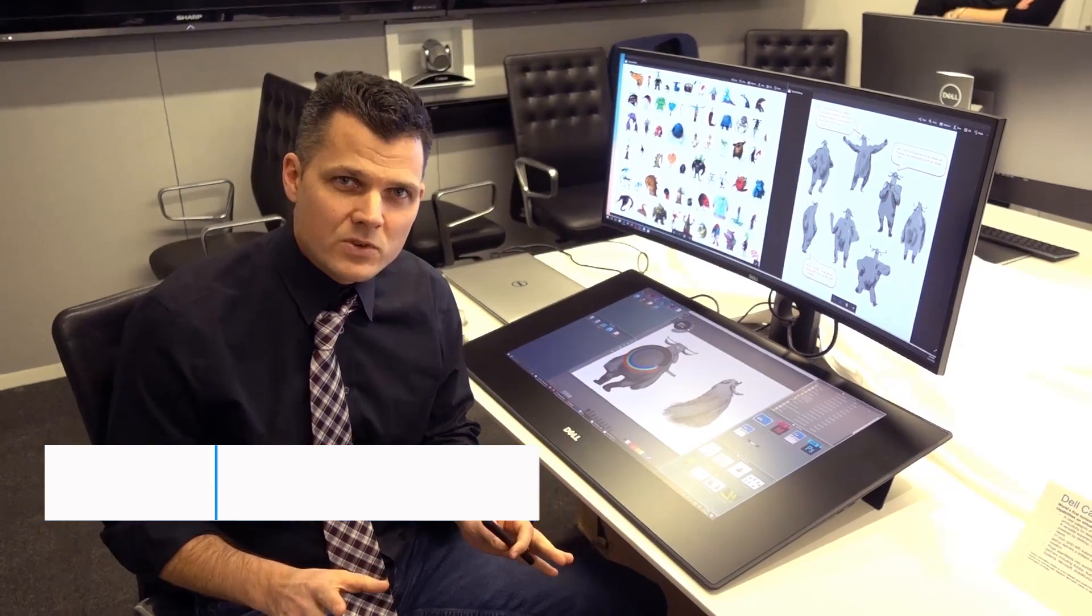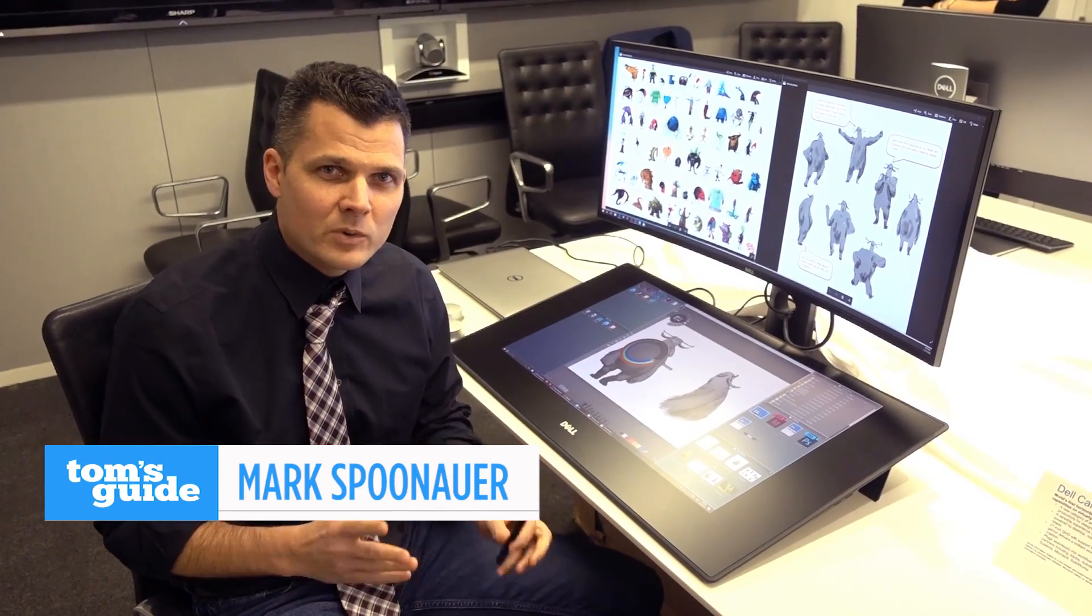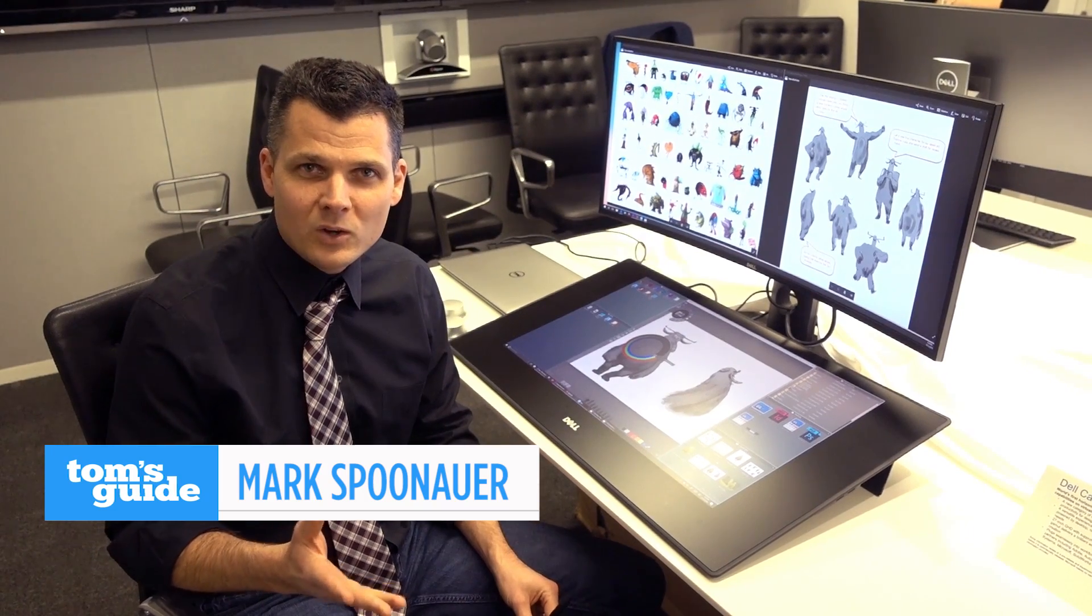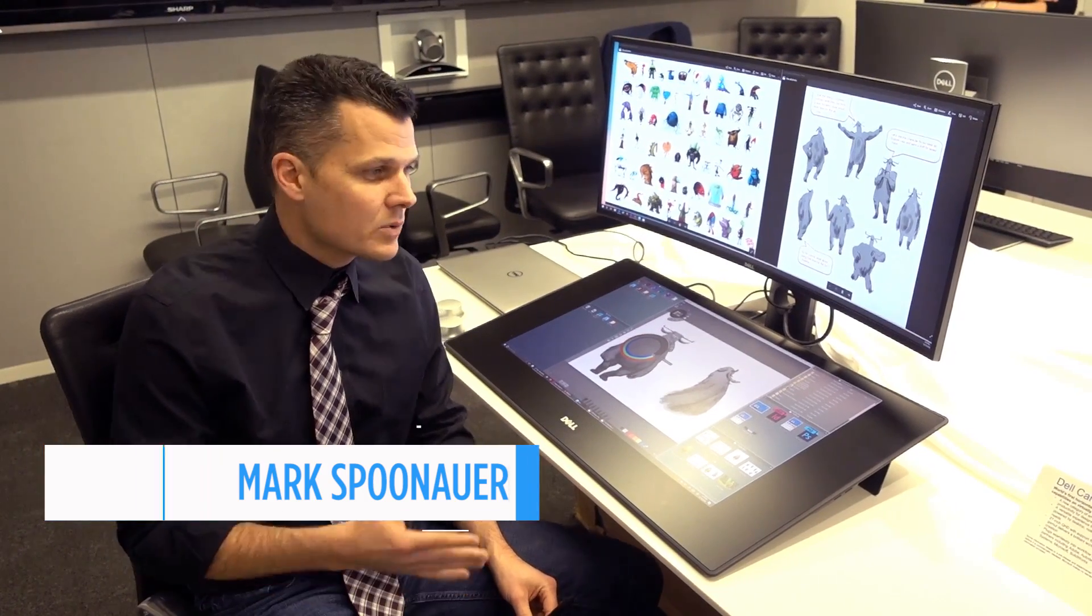As much as we love the Surface Studio, not everyone has three grand to blow on a new all-in-one PC.